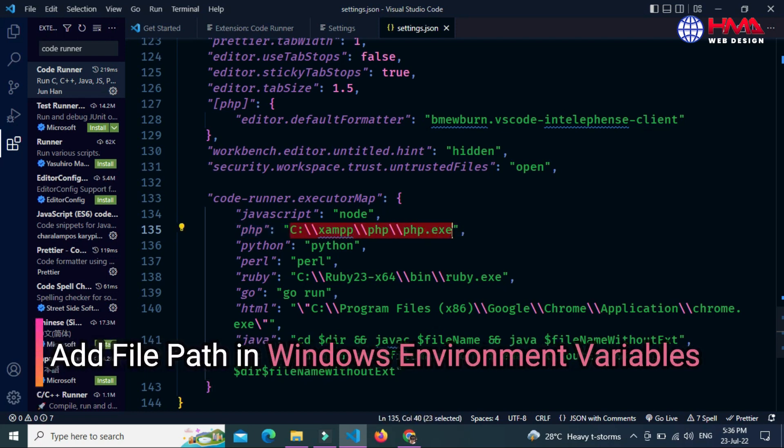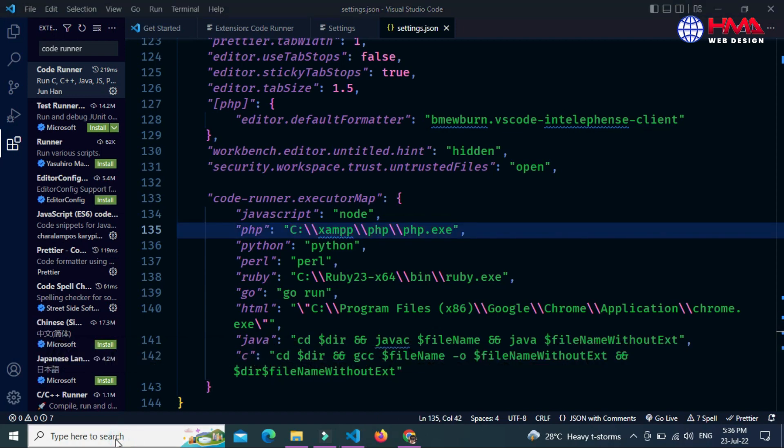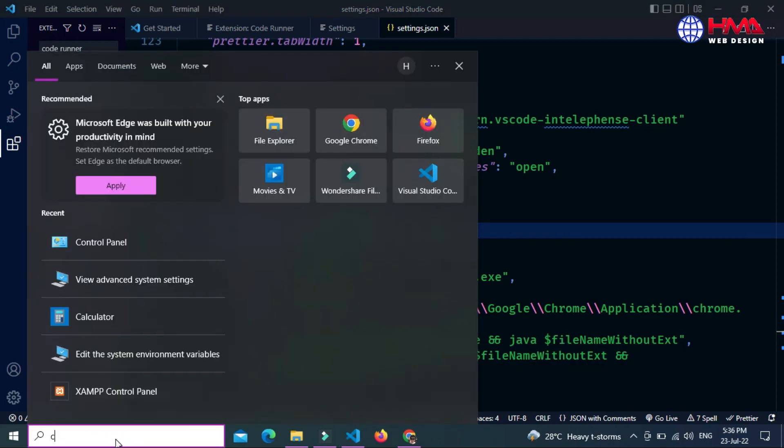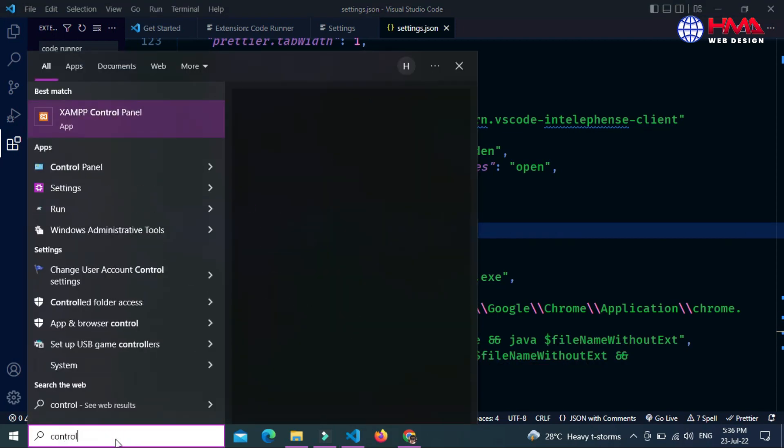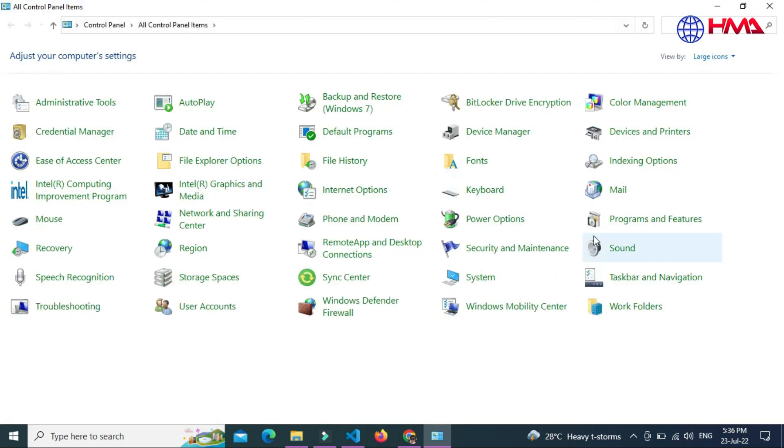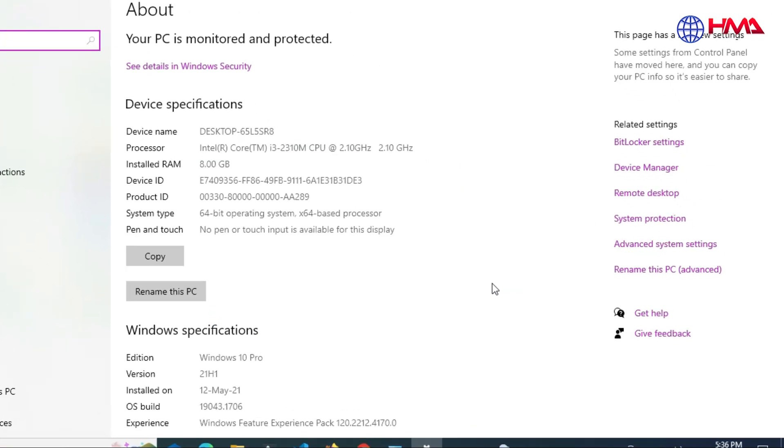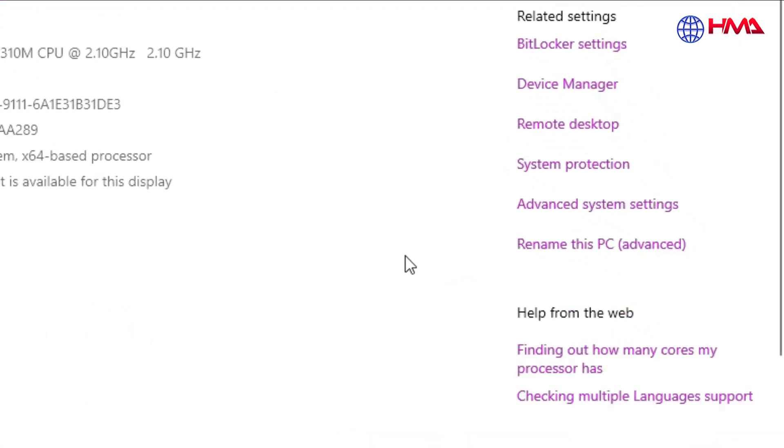After that you need to add this file path in your Windows environment variable. Just go to your computer control panel and after that go to your system settings and then open advanced system settings.